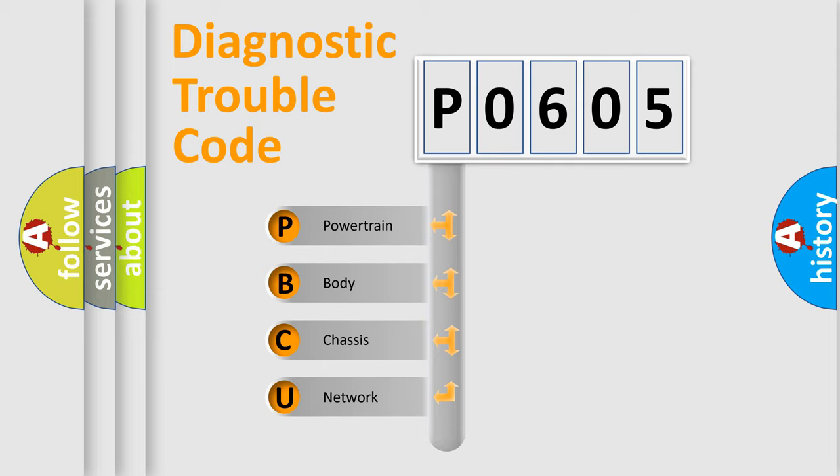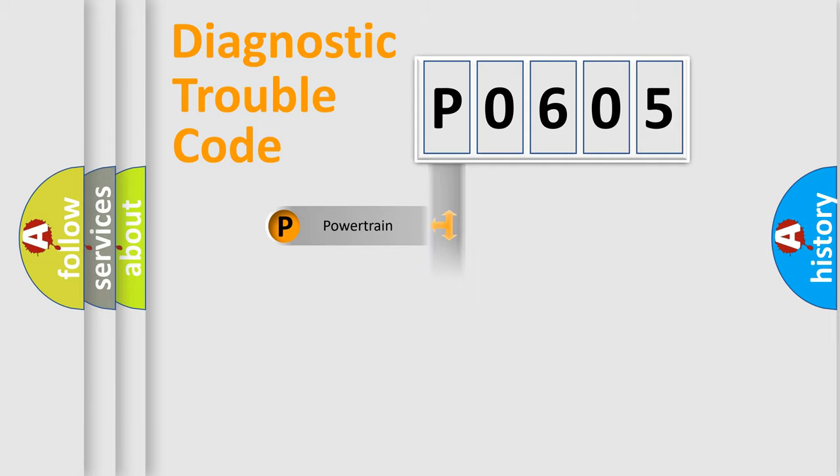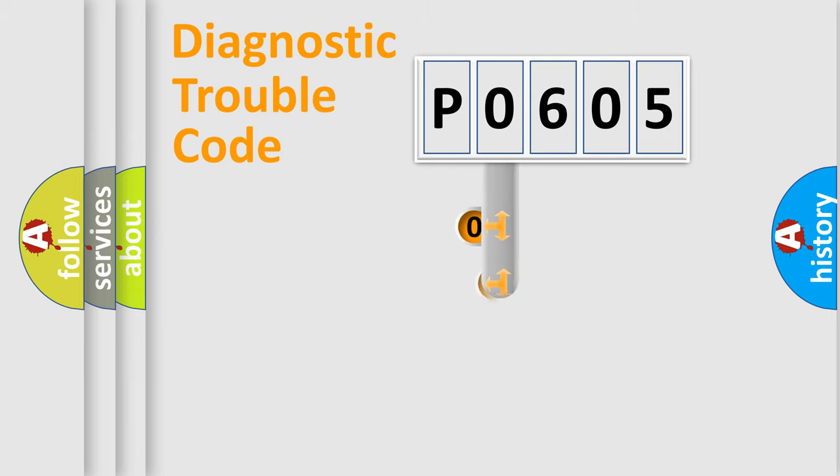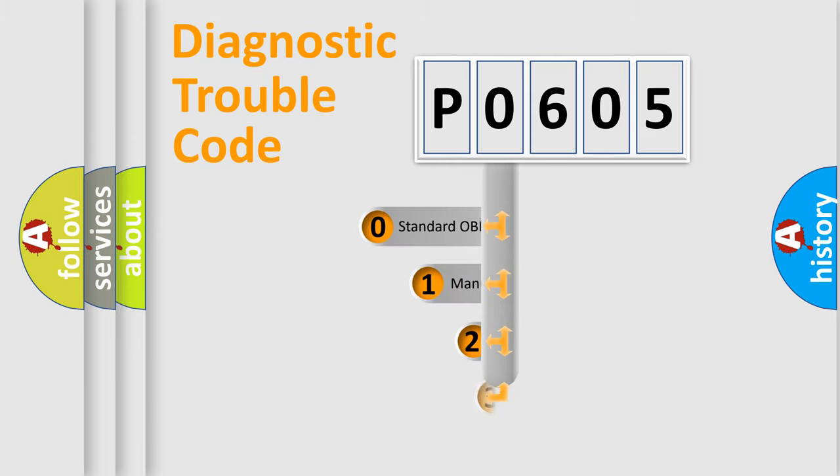We divide the electric system of automobile into four basic units: Powertrain, Body, Chassis, and Network. This distribution is defined in the first character code.